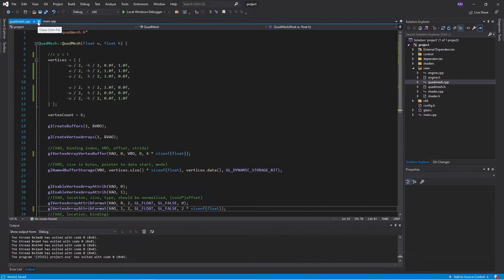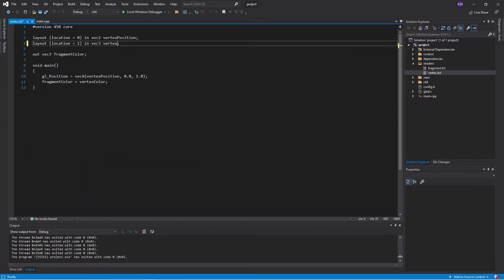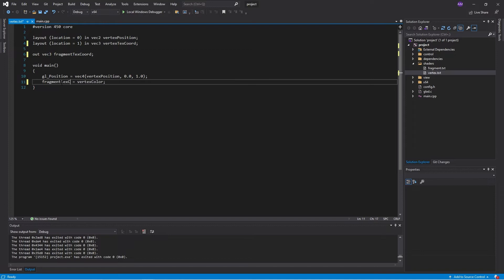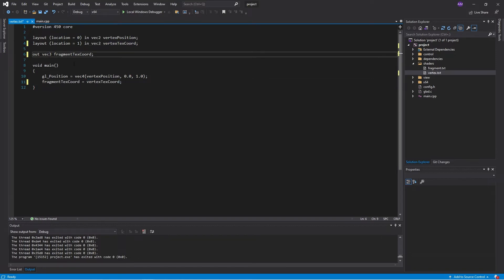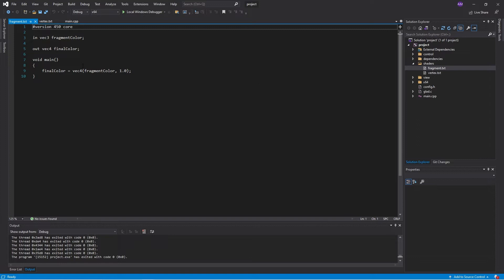Now we'll just modify this. So the stride will be, well, we have four numbers per vertex, so four floats. This attribute number one will have two numbers in it and it's offset. Okay. That's looking good. Okay. I'm just going to modify the shader.